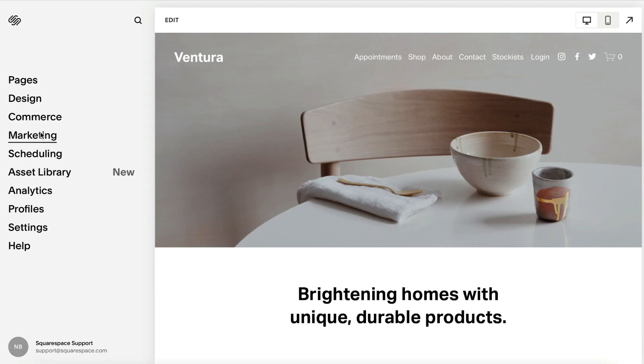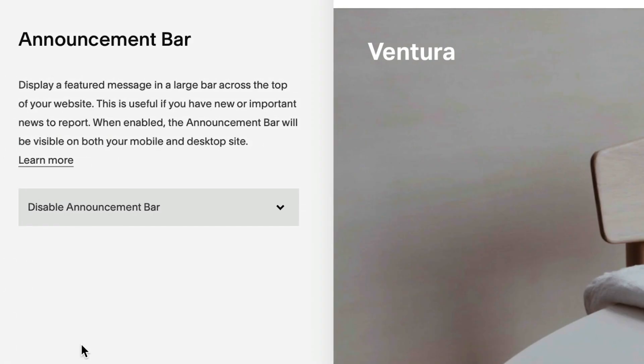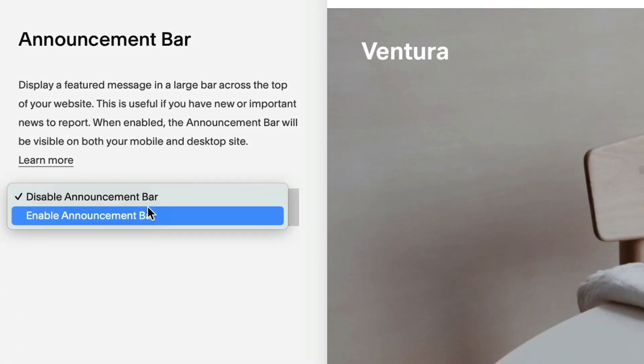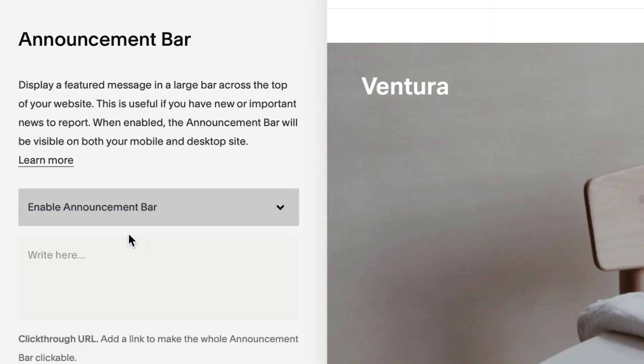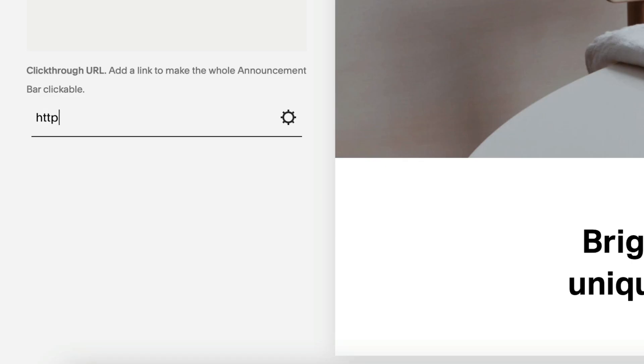From the menu, go to Marketing, then Announcement Bar. Here you can enable the announcement bar and type your message. You can also add a URL to make the whole bar clickable.